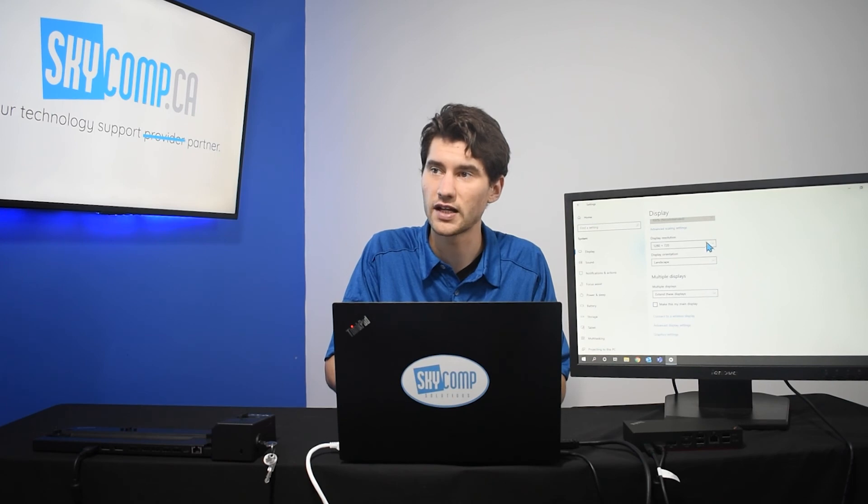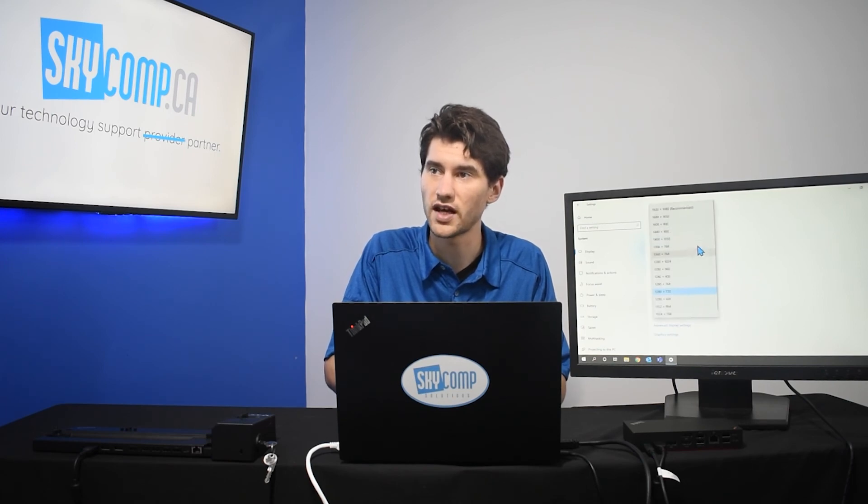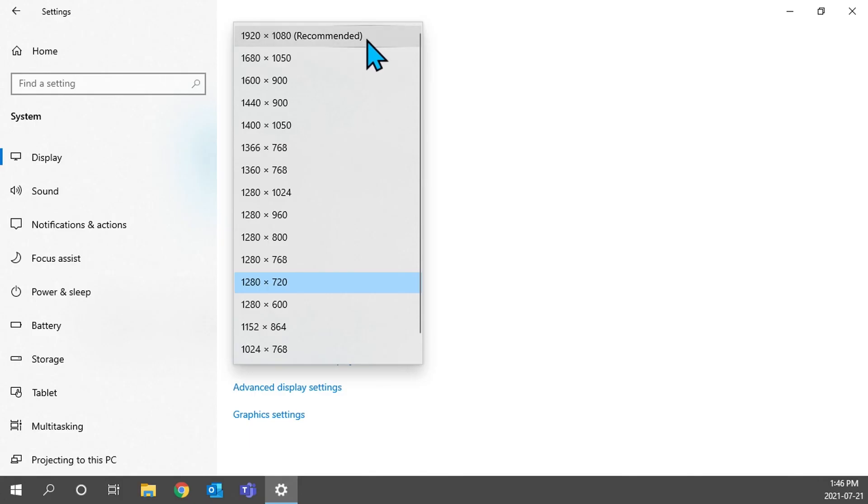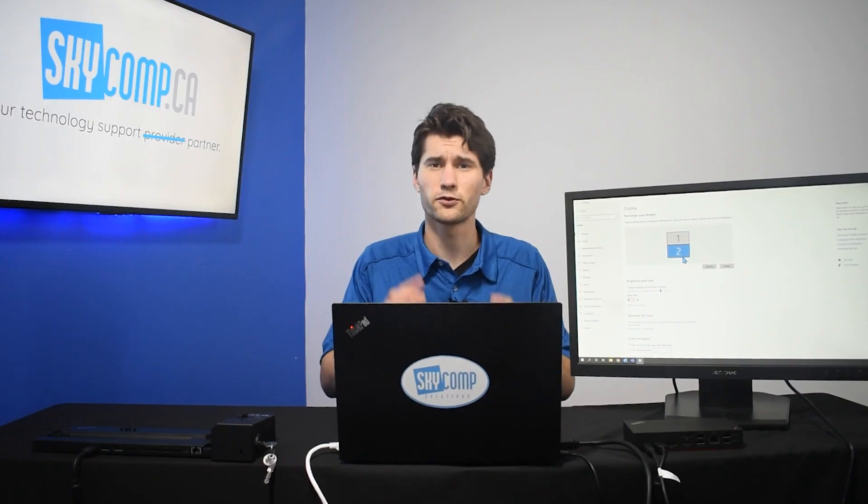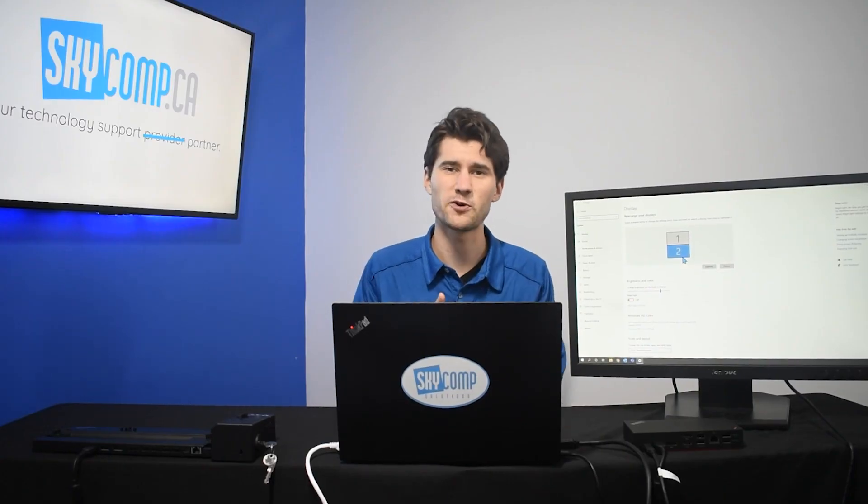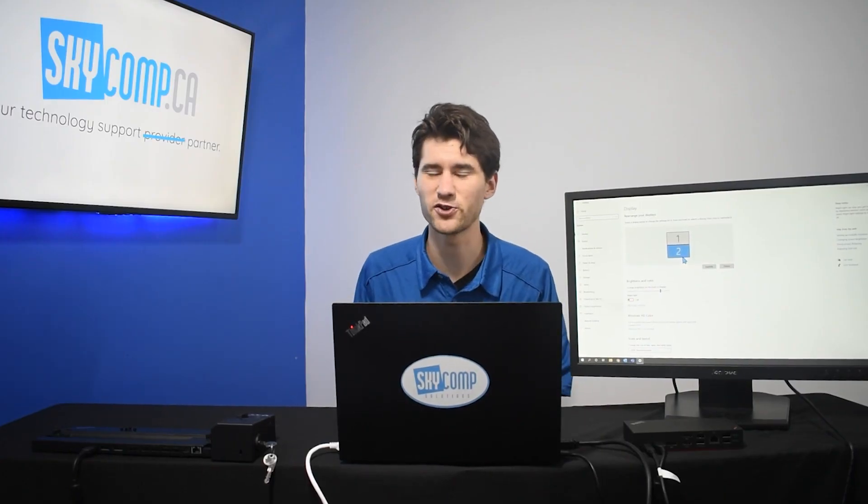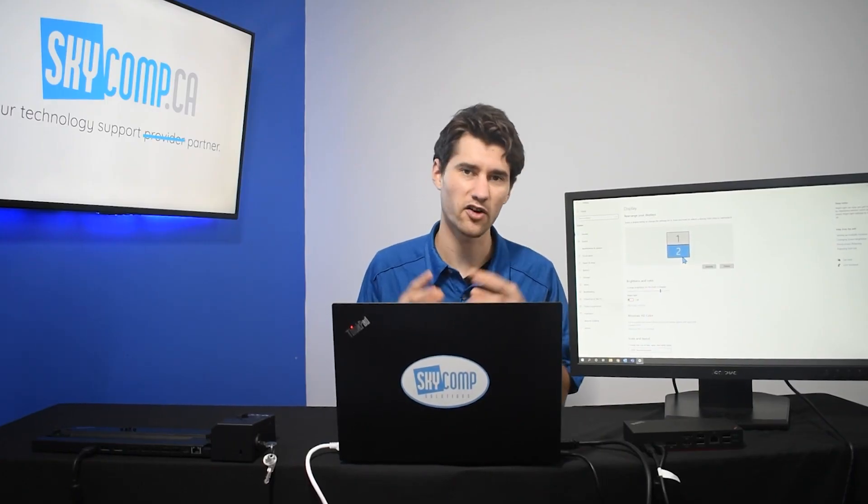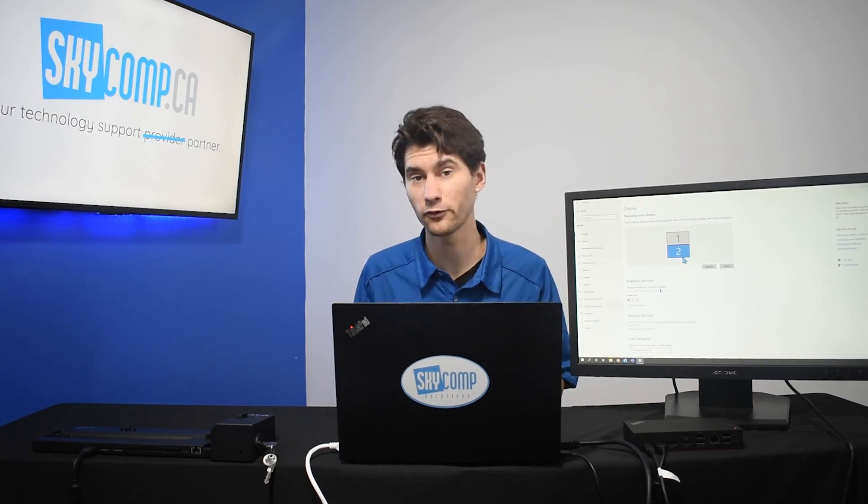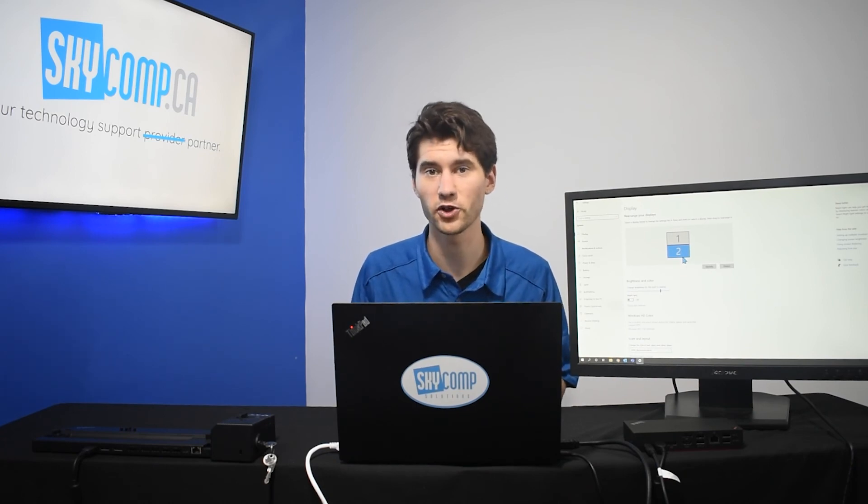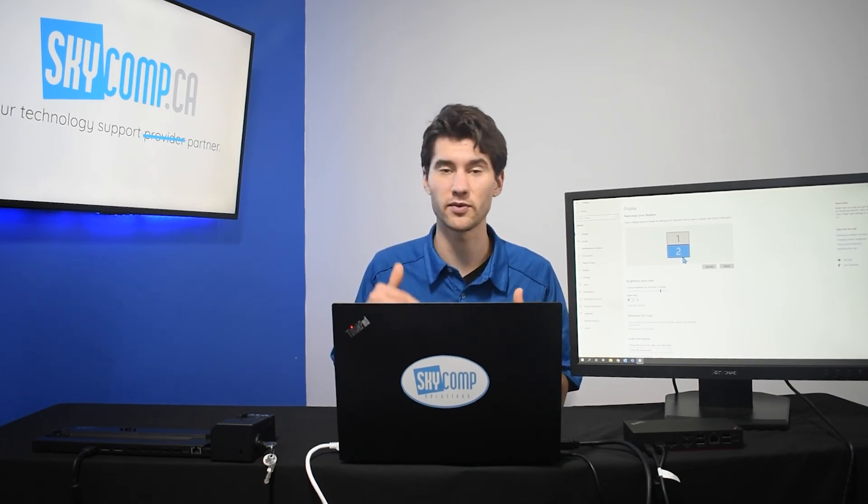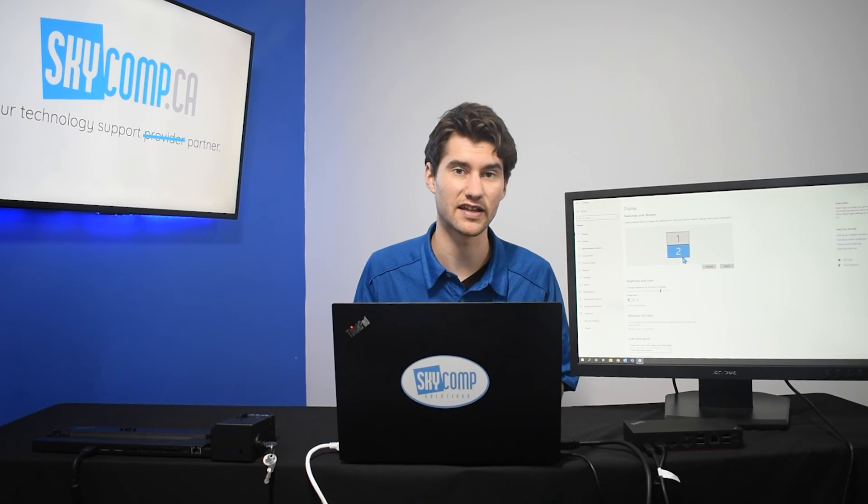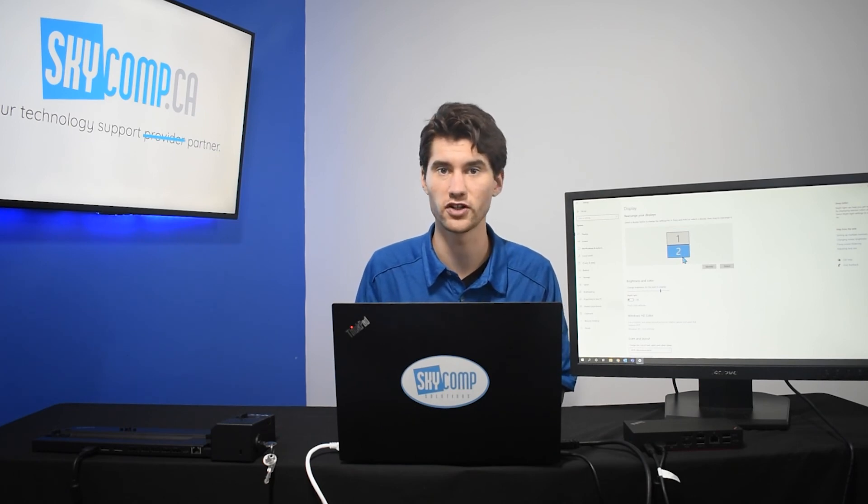And if you ever at any point don't like these settings, you can always go back to the recommended 1080 by 1920. And we can go back down here and keep changes. So, of course, if you have any questions about how to change your display settings, how to make your display look perfect for what you're working with, those are the settings that we broke down today that you're going to want to mainly go through and check.